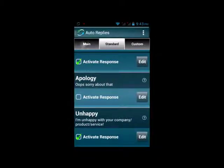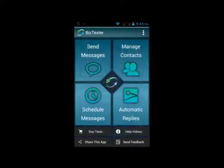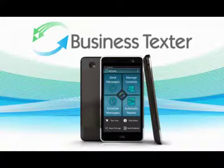Auto-replies is an extremely powerful feature. Once you understand the types of questions your customers ask on a regular basis, you can program auto-replies to answer all of them. There are phones running the Business Texter app that receive a thousand messages a day, and the auto-replies answer all of them. As always, if you have any questions, feel free to give us a call: 509-944-5627.